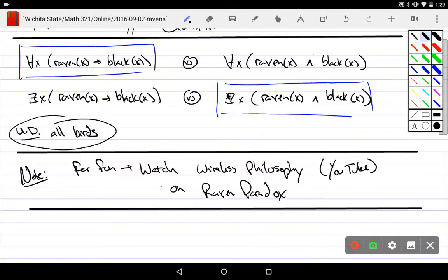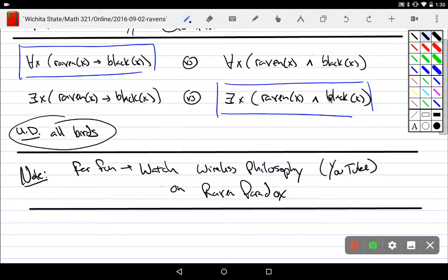On the other hand, the existential version: there is some bird such that it is a raven AND it is black. This is an example of finding something in the entire domain that has two properties. Compared to the universal conjunction, the existential says there's some special individual with these properties. For instance, someone in my class is taking Math 321 and is standing, or some guy named Mark teaches math — you're just finding two or more properties for one individual.